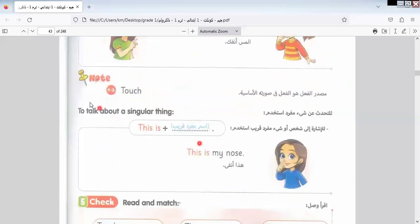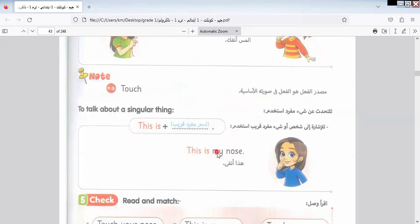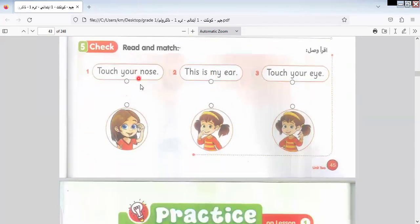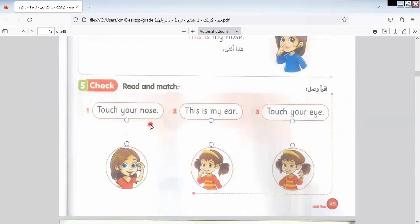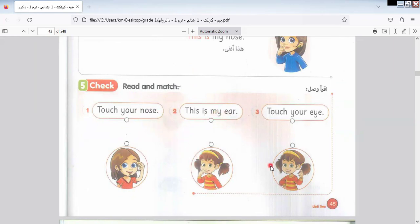Let's go to another exercise. Here is 'Touch your nose.' Which picture shows touching your nose? This one in the middle. The picture in the middle. This is my ear. Touch your eye — so I select this one.